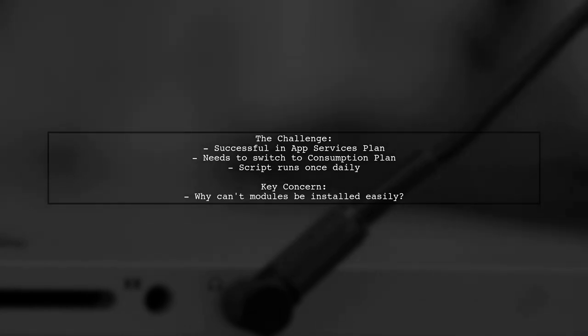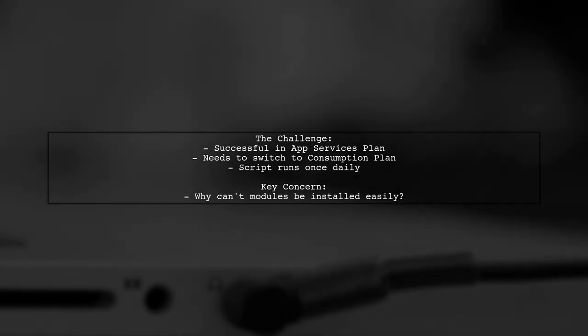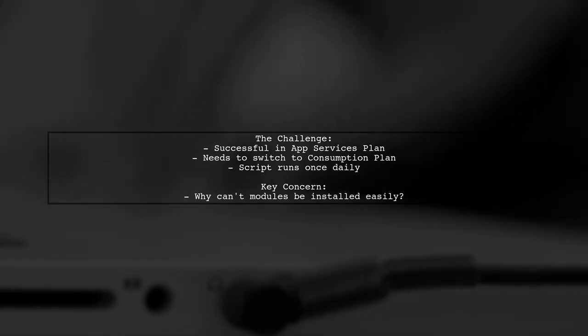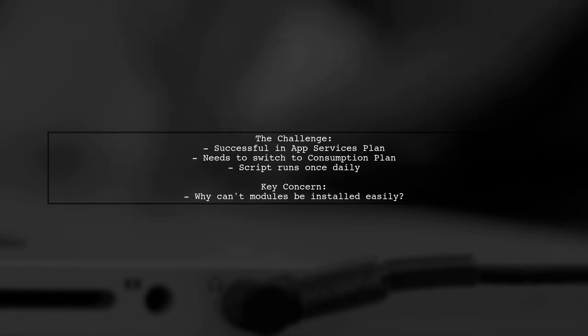But they're unsure why installing modules seems more complicated in this environment.